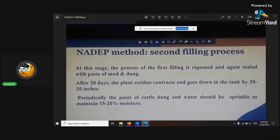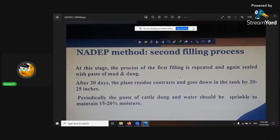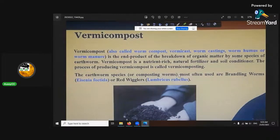Farm yard manure is the bulk of it because that's where you get all your microbes from. Another way of composting is vermicompost, which is worm castings — it's the end product of the breakdown of organic material by some species of earthworm.